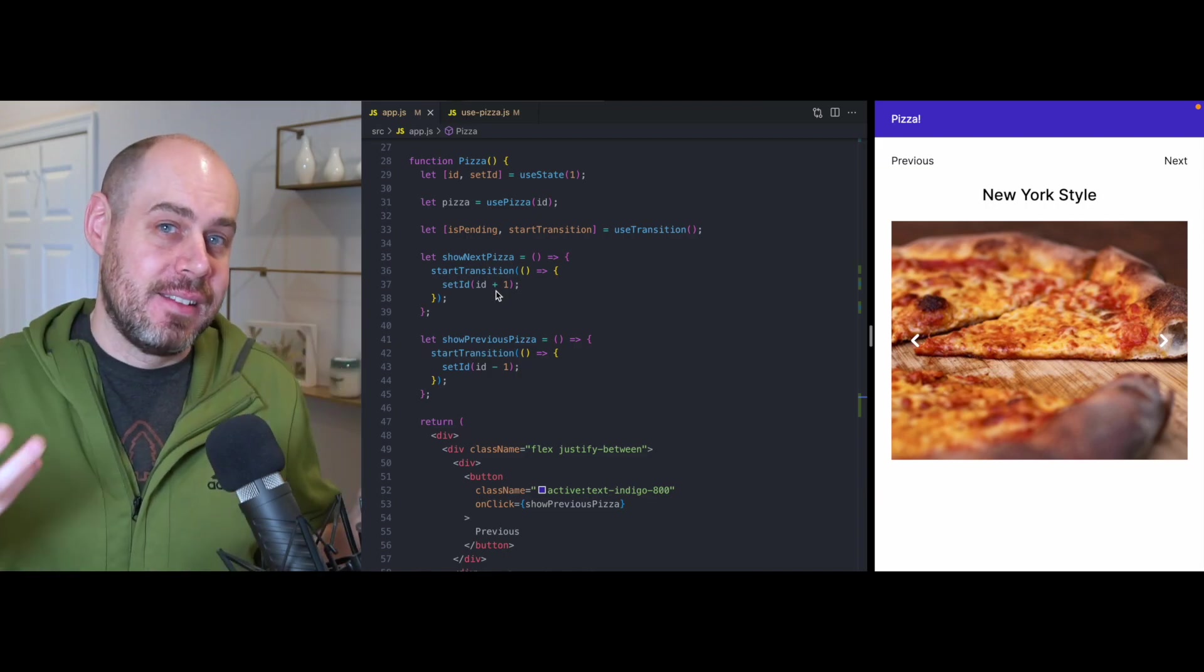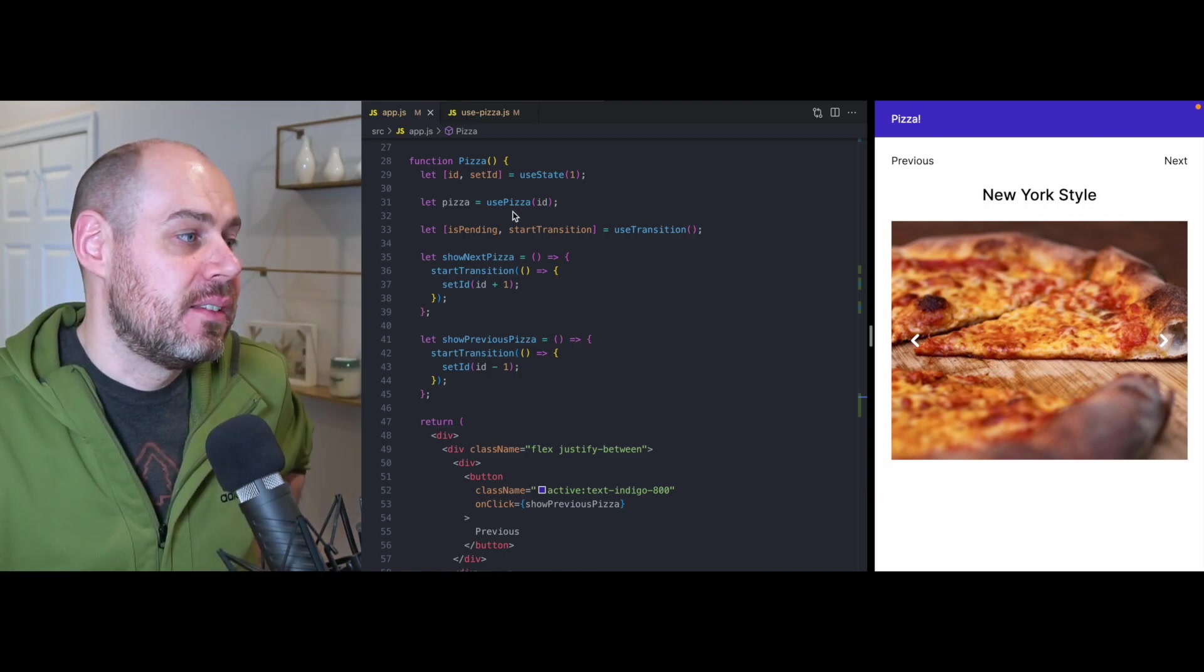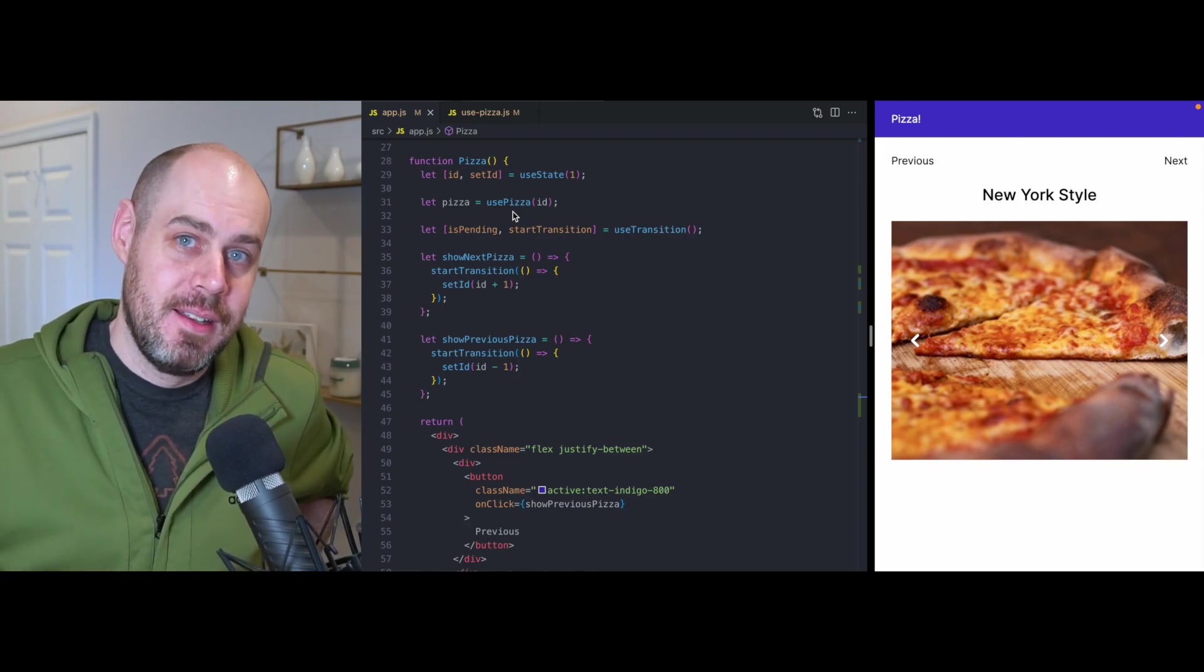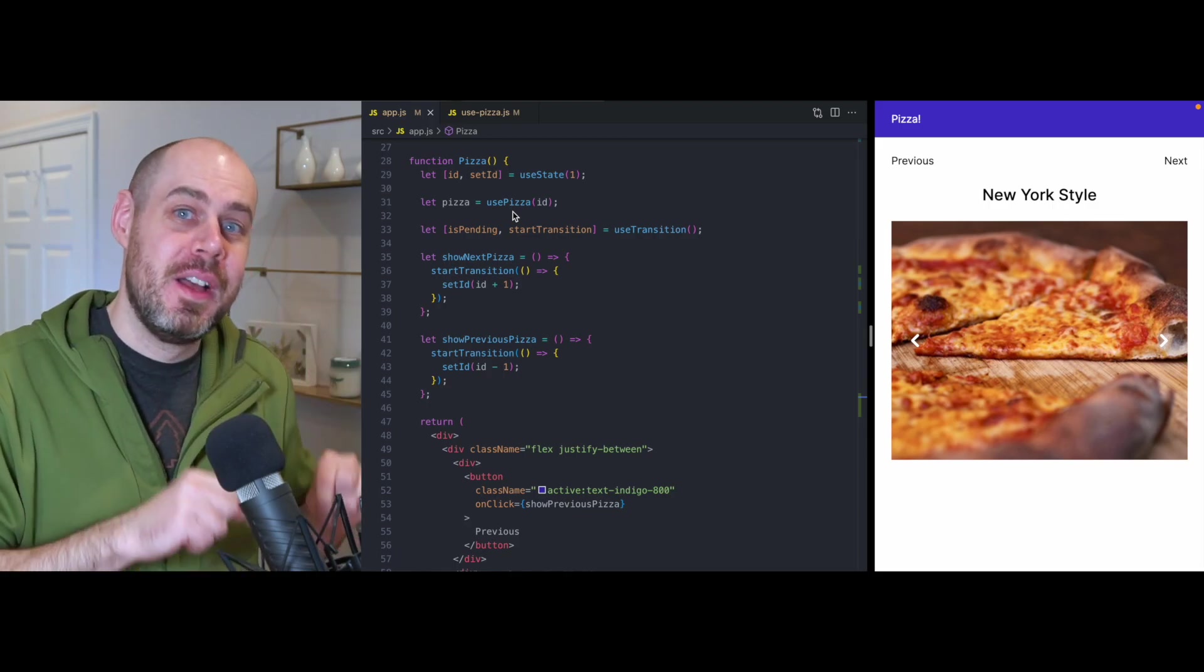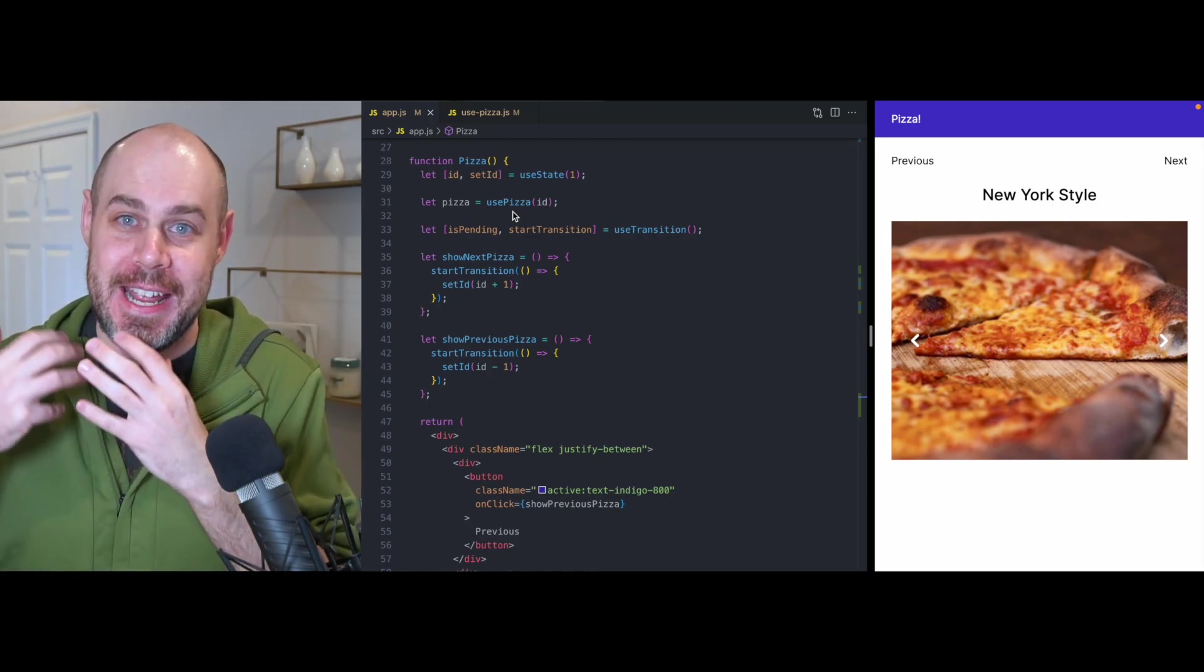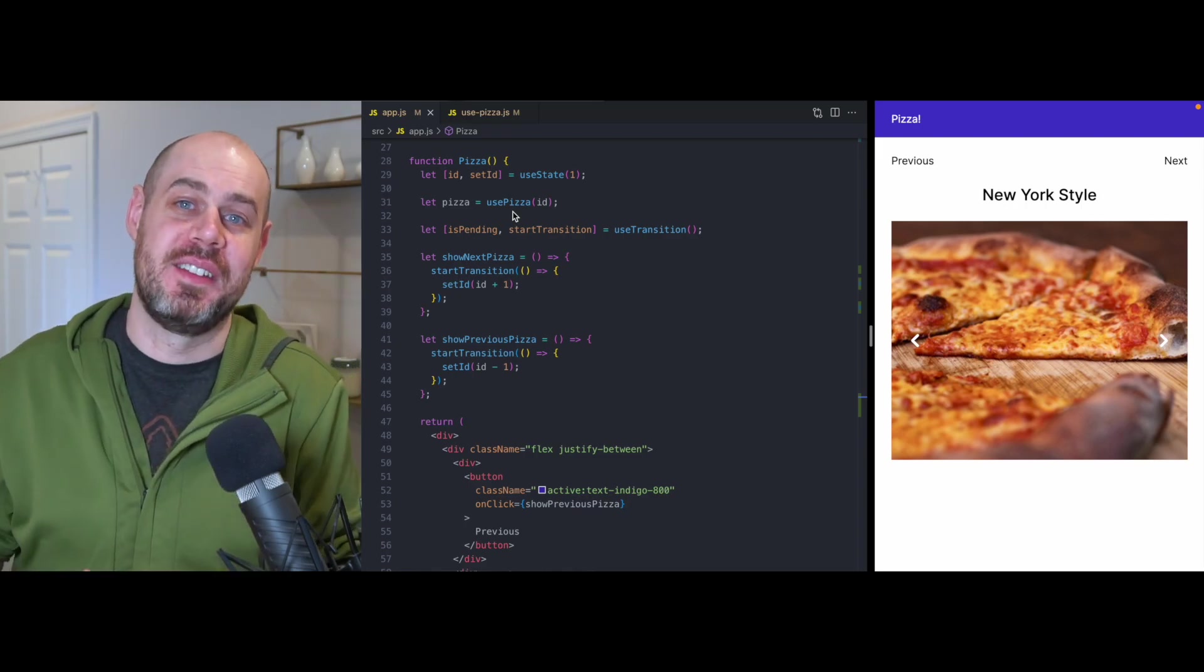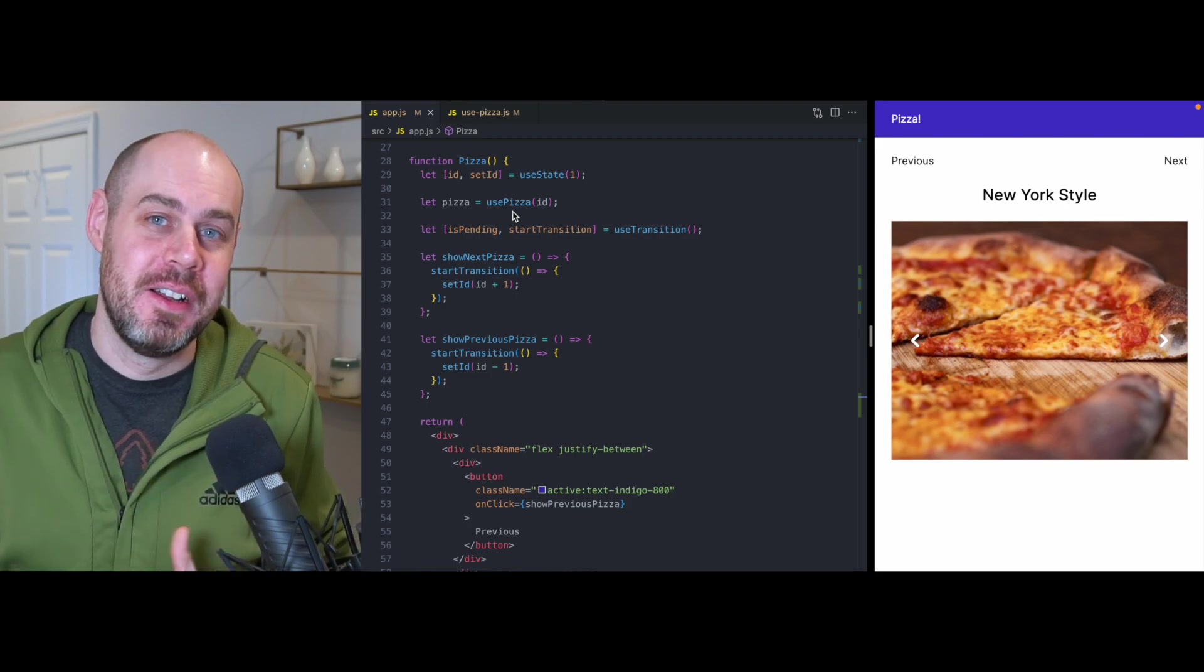And as that app renders, it is going to hit this use pizza hook right here. And that's going to suspend. And that's going to tell react that if it sets pizza ID two in our app, we'll end up suspending and we'll get that giant loading spinner. And we don't want to suspend. We don't want to see that loading spinner.